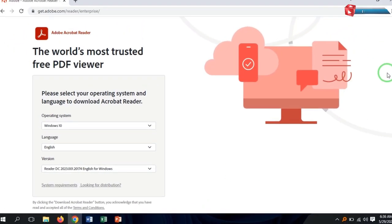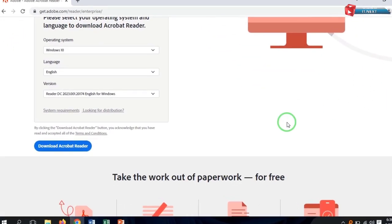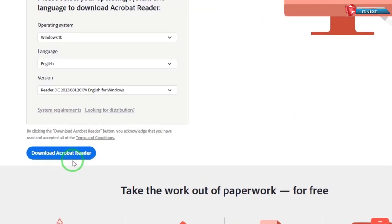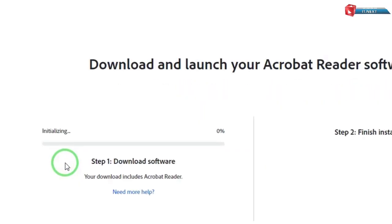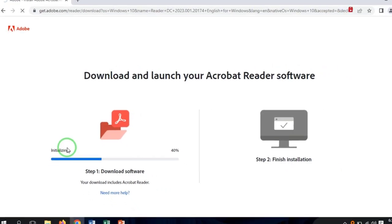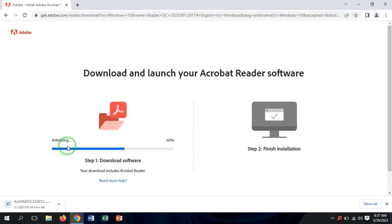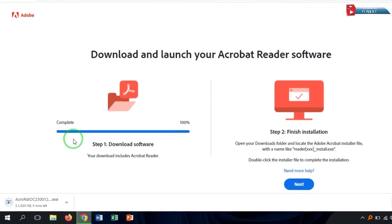Now move down and click on download Acrobat Reader. Here the download starts, so wait to complete the download.